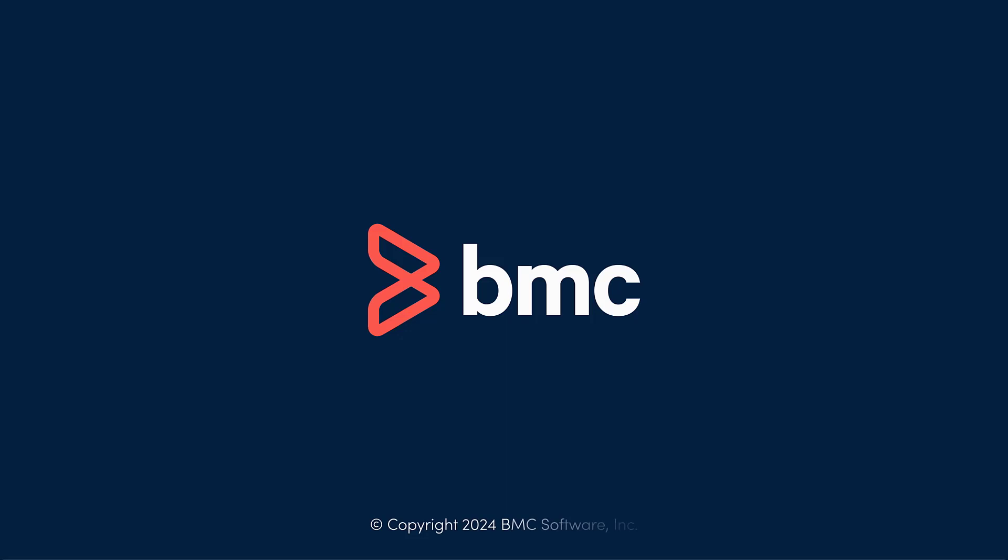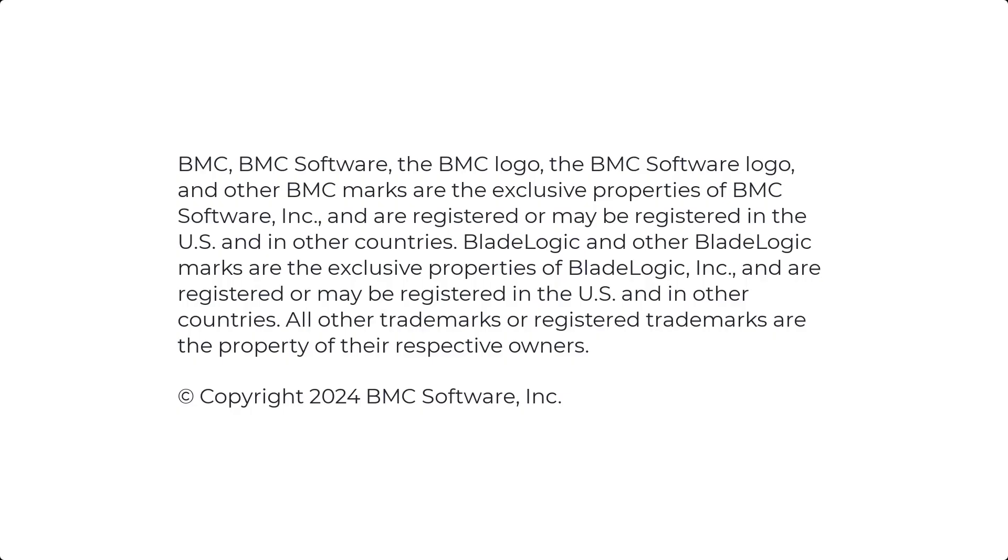We hope this video helped you gain some insights into the 24.2 enhancements. Thank you for watching.